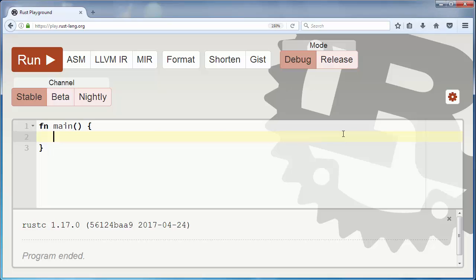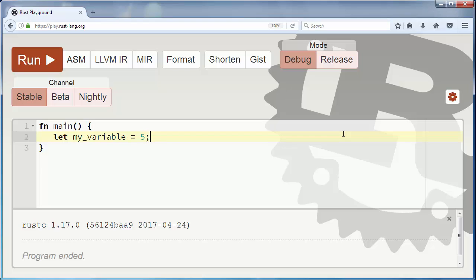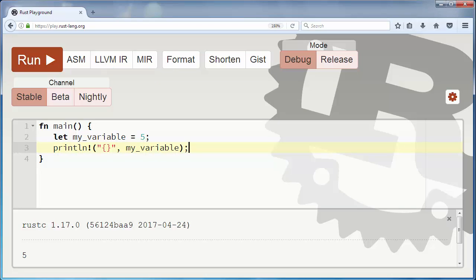So let's make a variable. This variable is gonna be immutable by default. Let's make a variable my_variable and let's say that it has value 5. Let's print our variable. We will get number 5 as printed result.